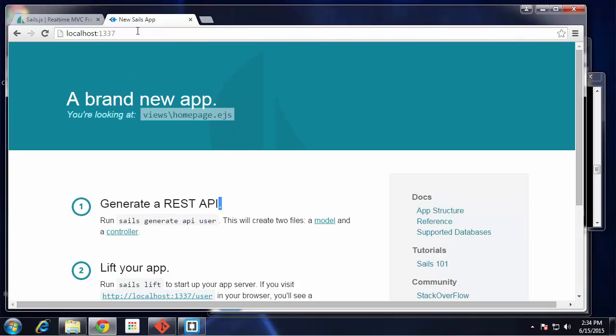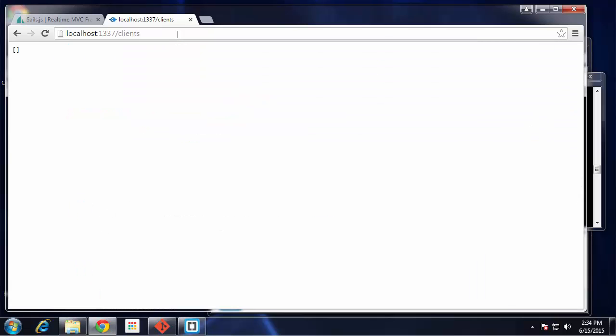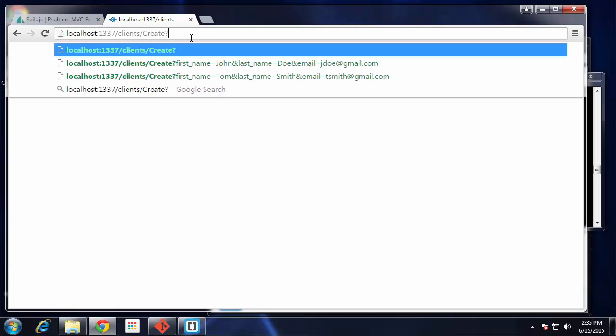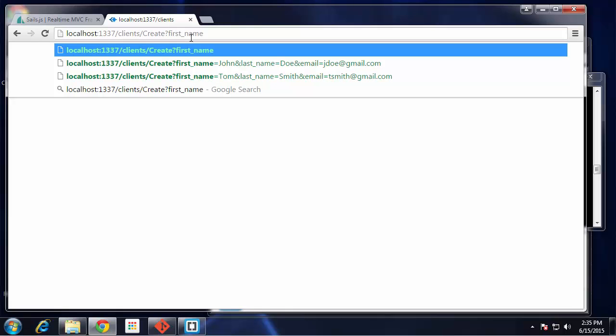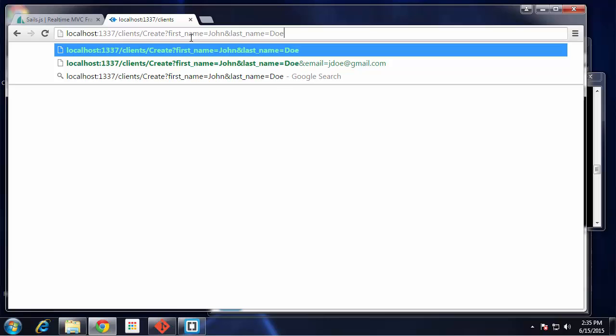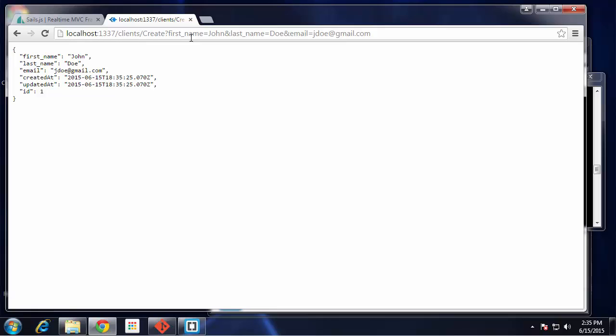We are up and running. To access the API, we just want to say /clients and you should see just empty brackets here. This is in fact working. It's serving up our clients, we just don't have any. We need to add some, and there's a really cool way to add to your API or make requests right through your browser, and it's called blueprints. That enables you to do things like /create and let's say first_name=John and last_name=Doe and email=jdoe@gmail.com. Now we just made a post request to our API and now we have a client.